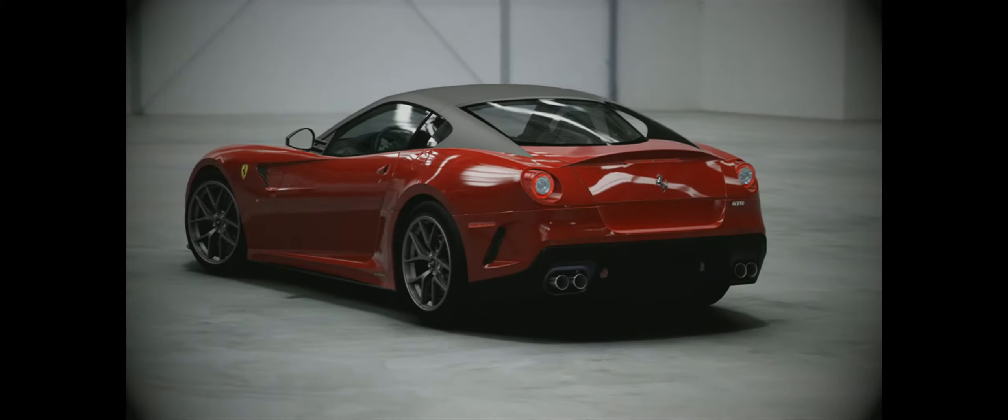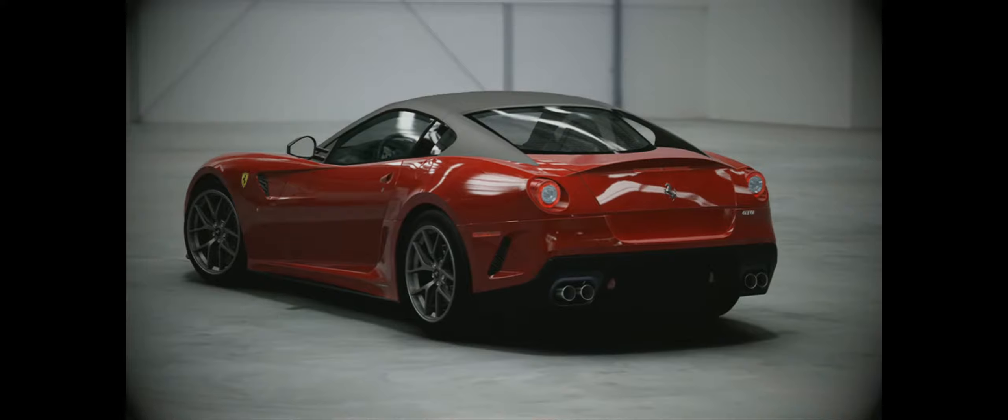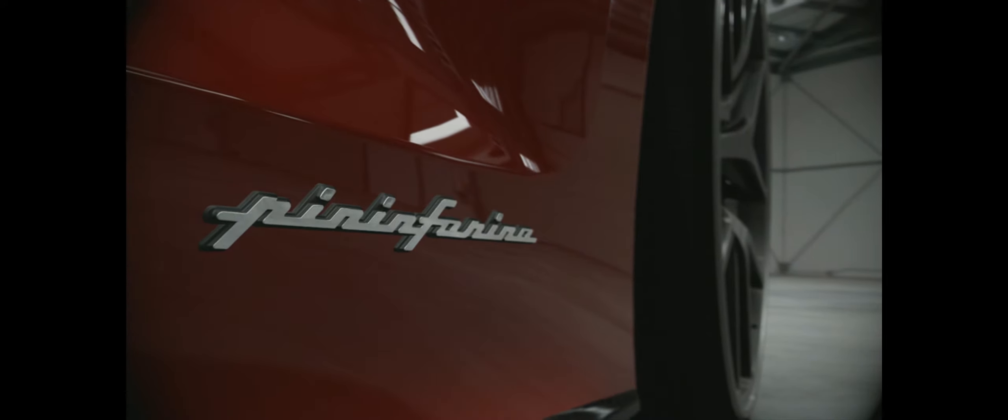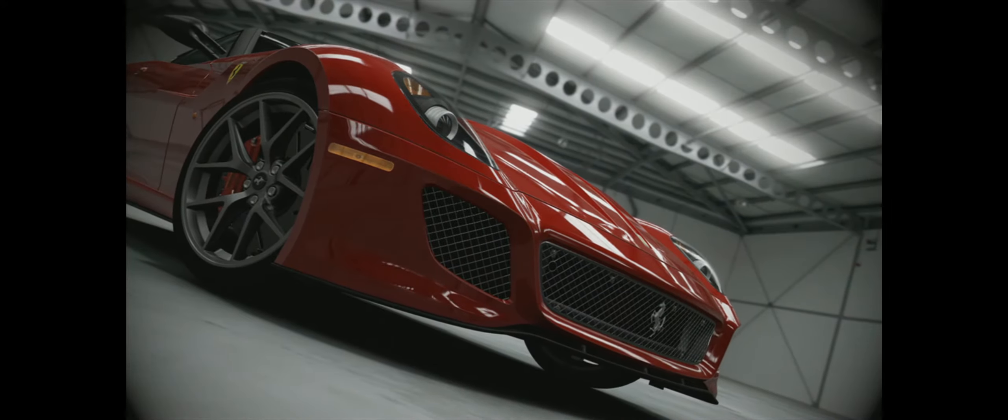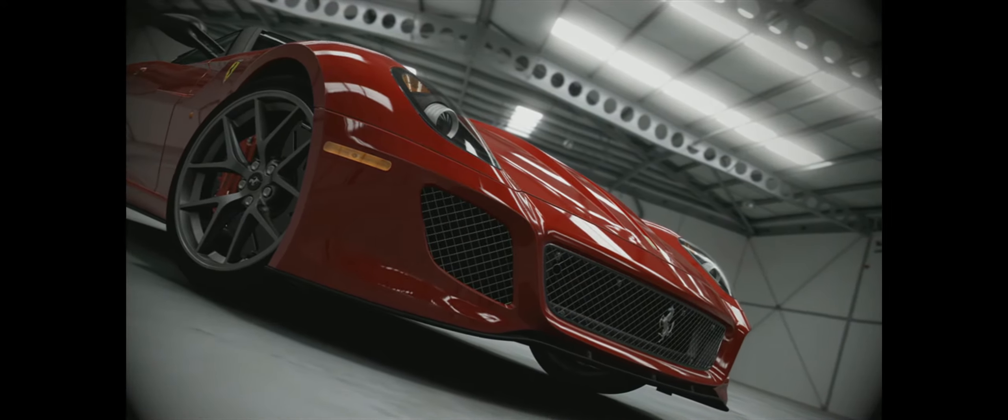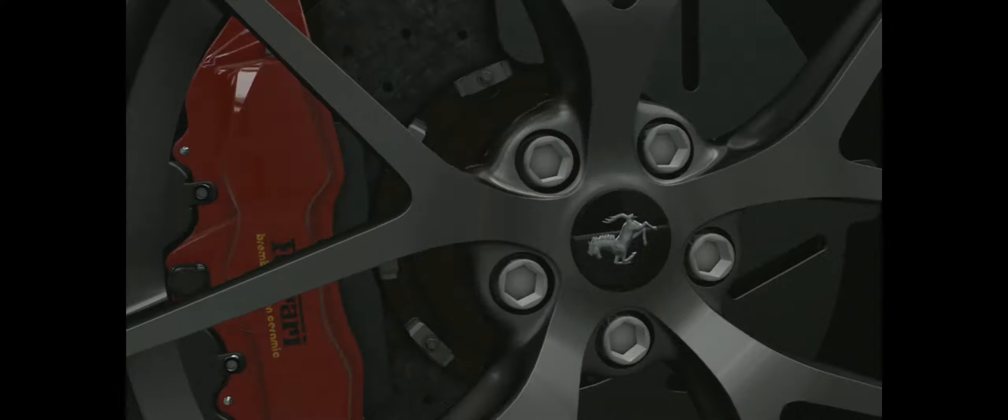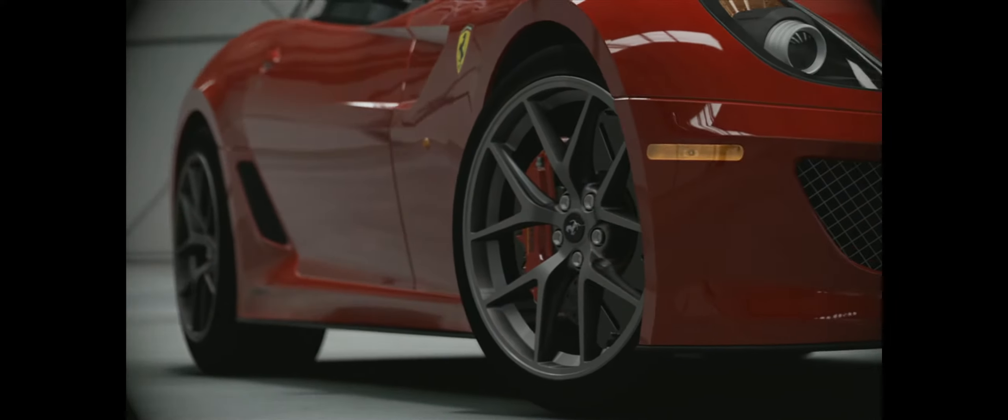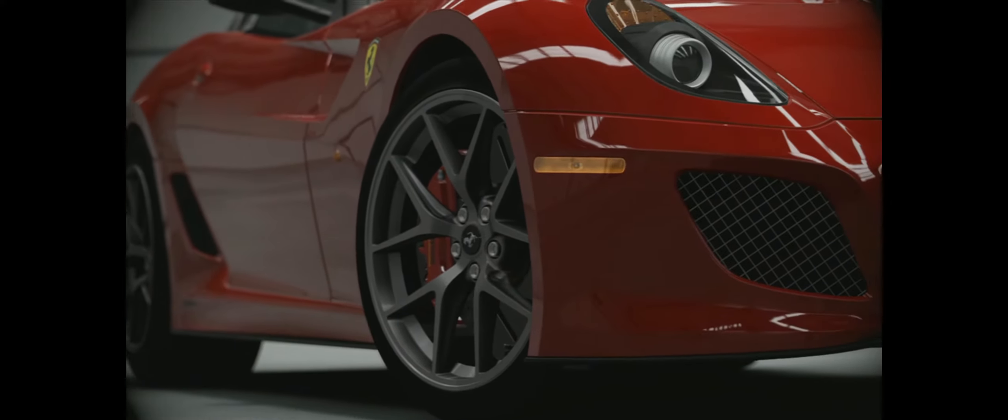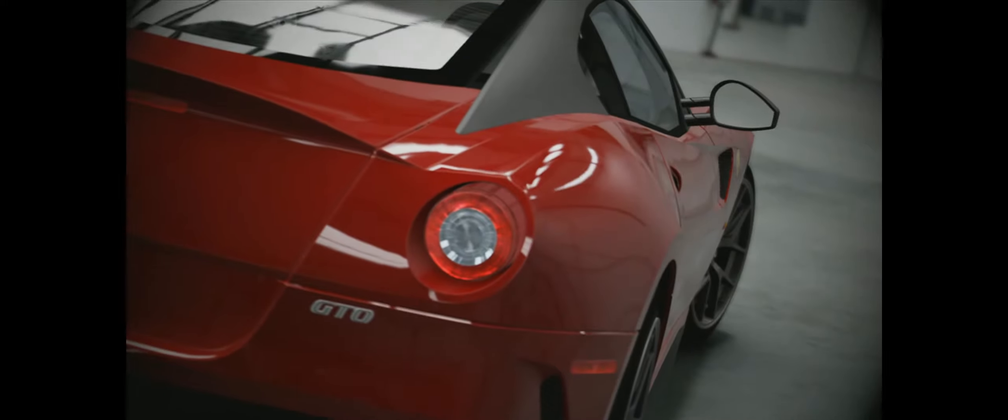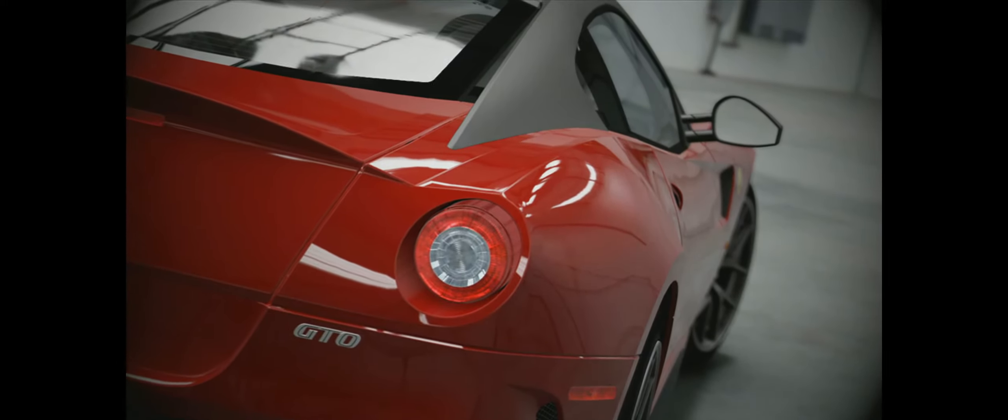But its form came from its main function as a racer. Likewise, GTO number two, the 288 of the 1980s, was also made to go racing, only for the rules to change at the last minute, leaving it with nowhere to race.